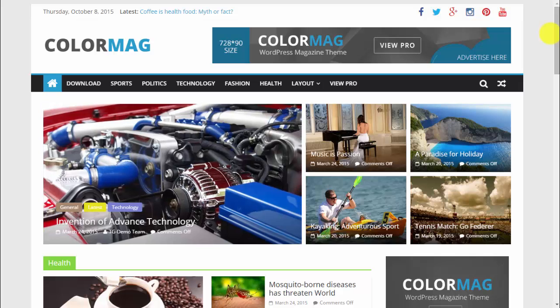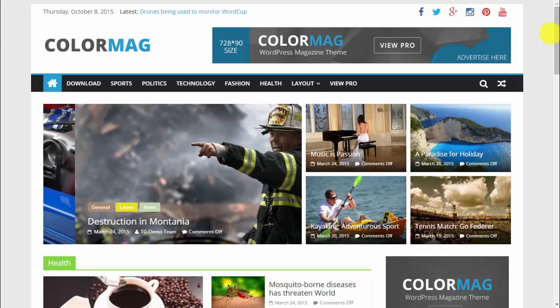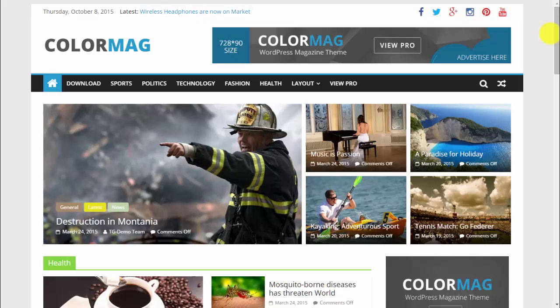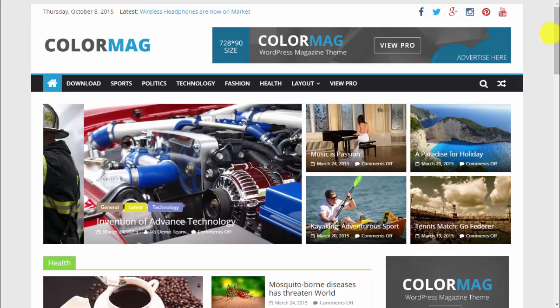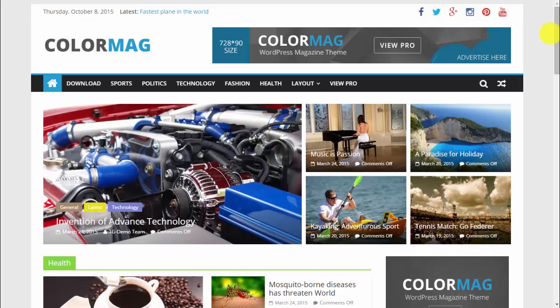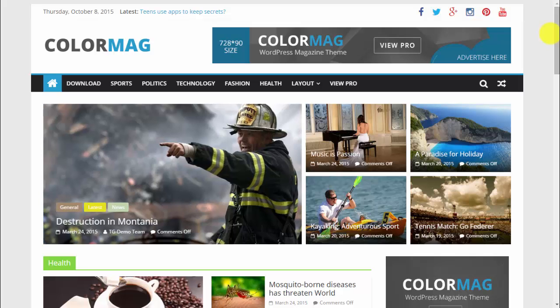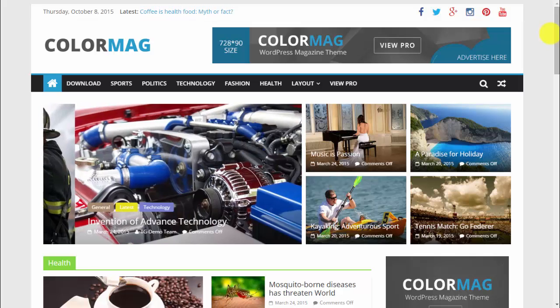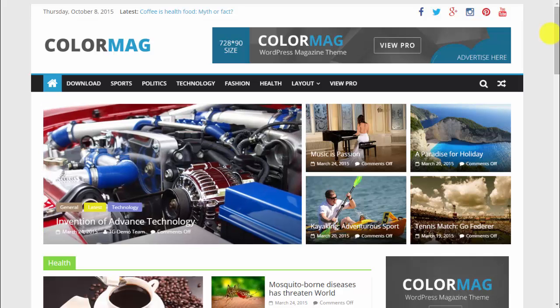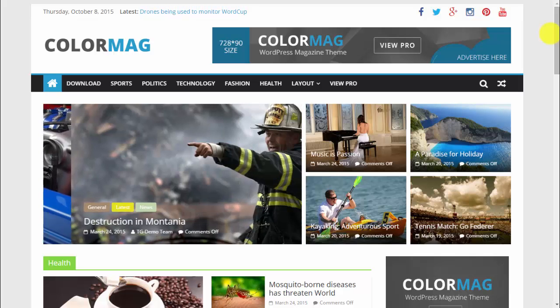One more thing: Color Mac is such an amazing theme that I will probably be switching to it for my own Best WP Website, because I want to make it more like a magazine than a blog. Stay tuned for more WordPress videos and remember to subscribe — thanks for watching and see you soon.